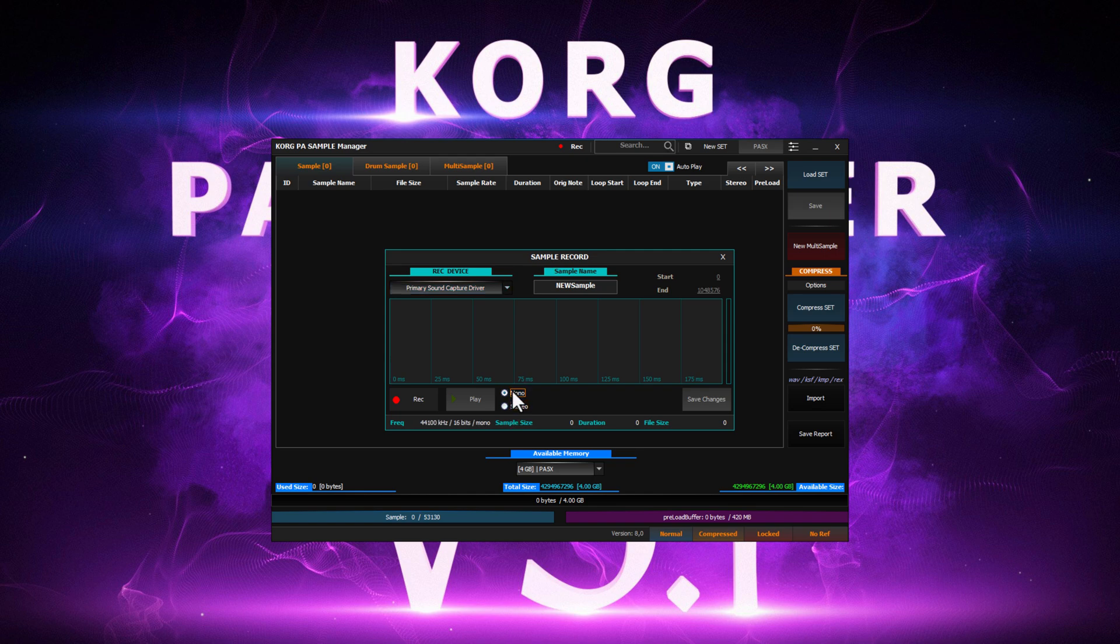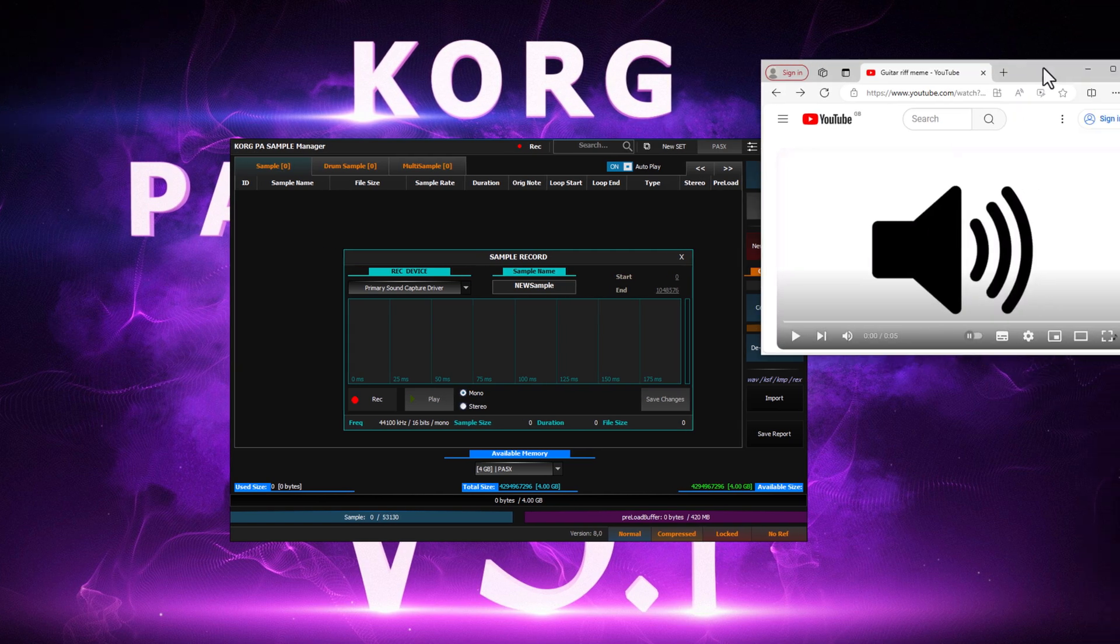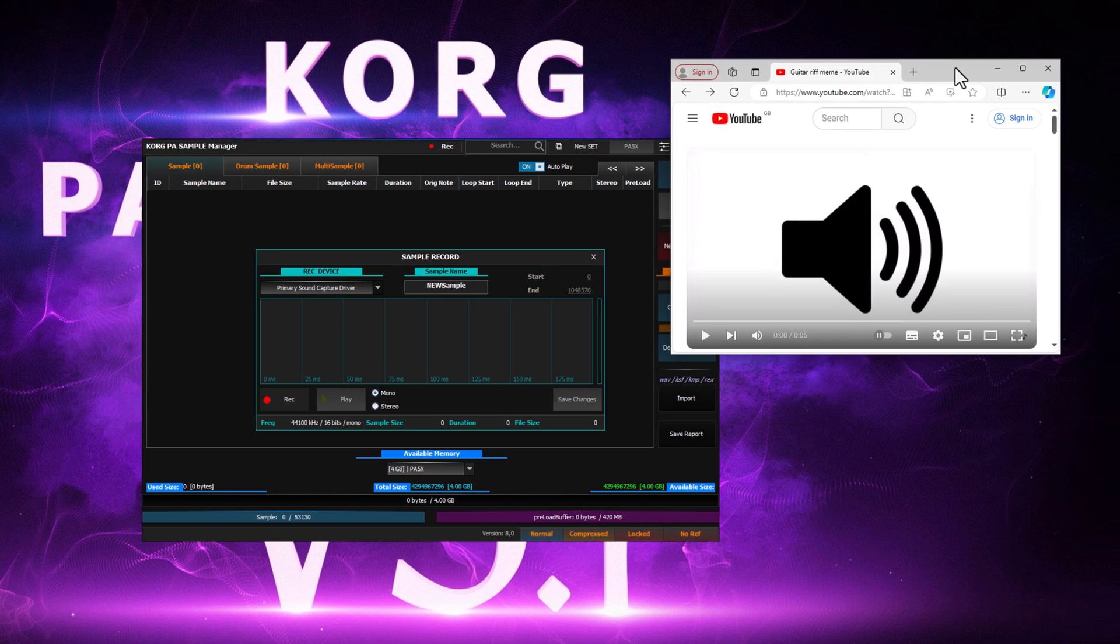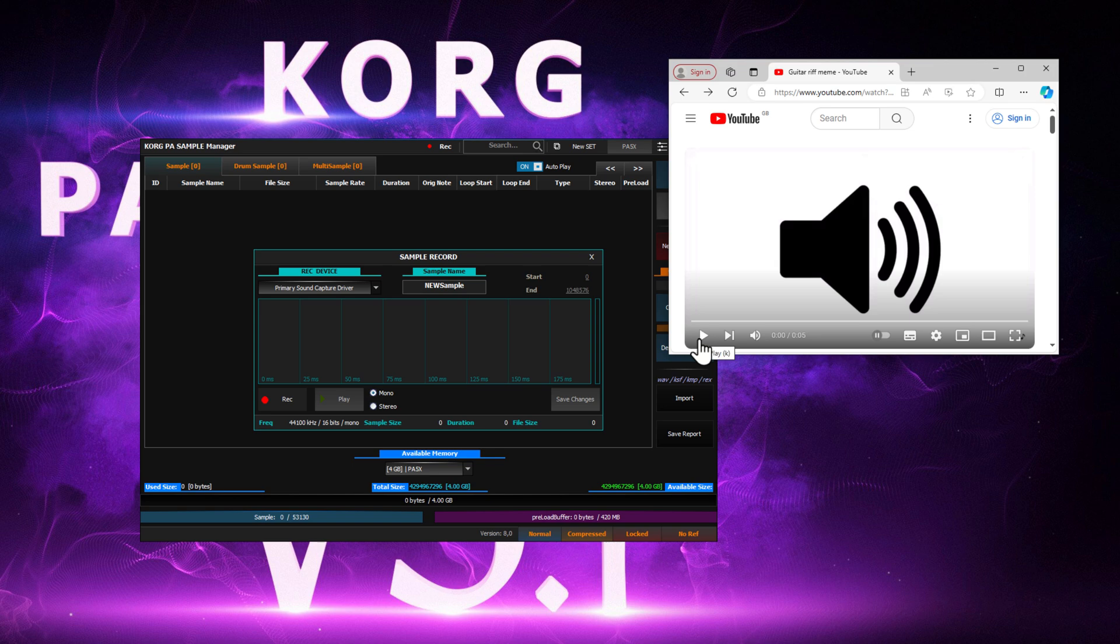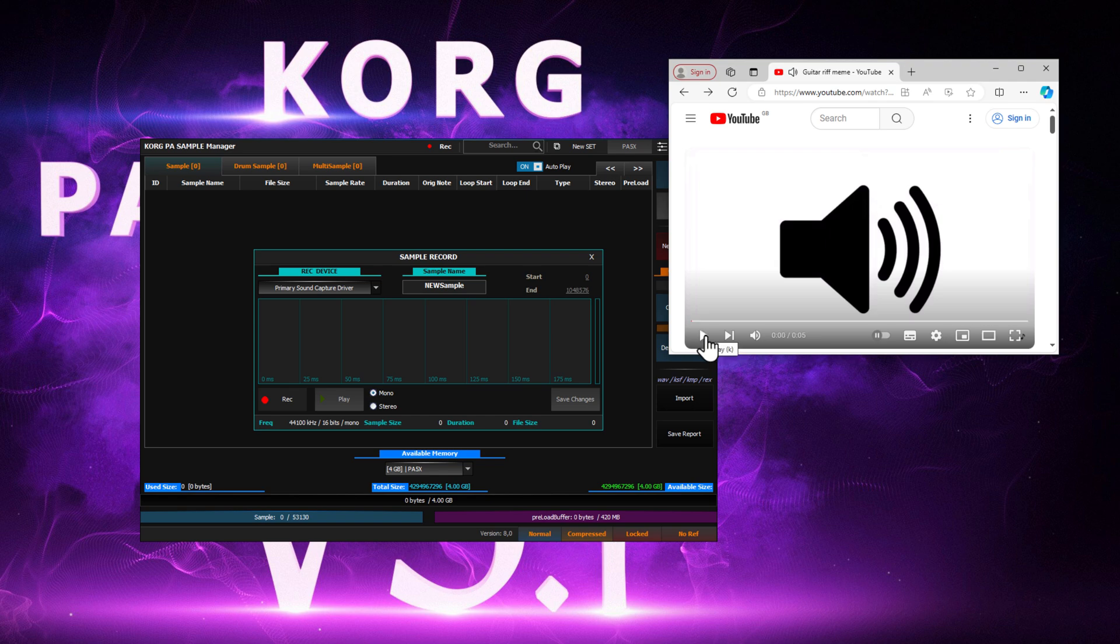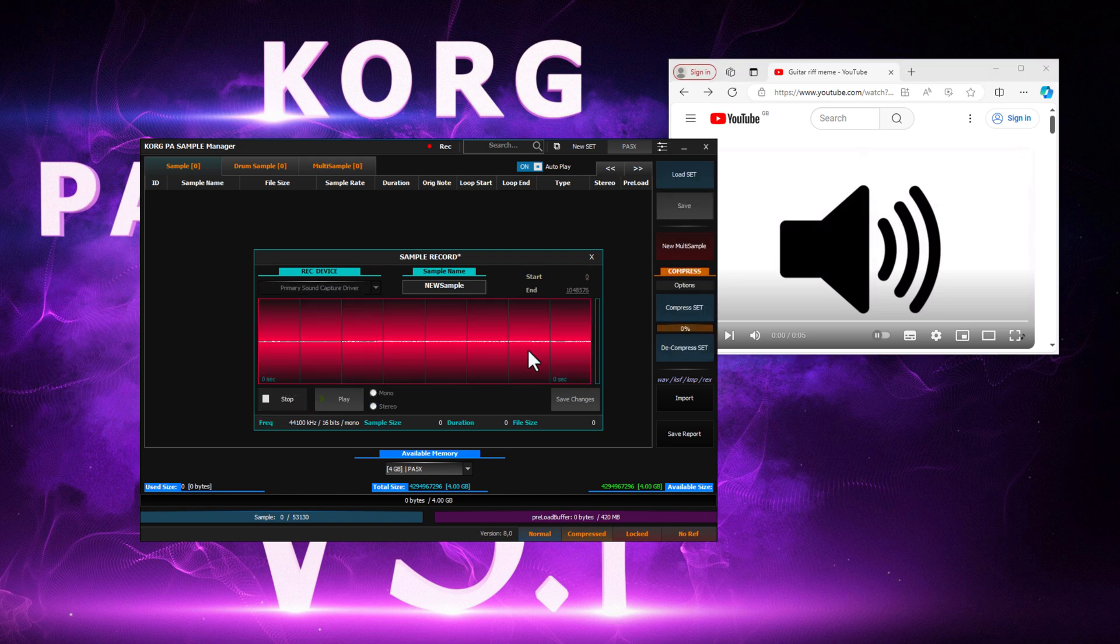Earlier we prepared a guitar riff available on YouTube. Here it is. Once we're ready, we can begin recording our sound. Let's hit the record button and play our sound.